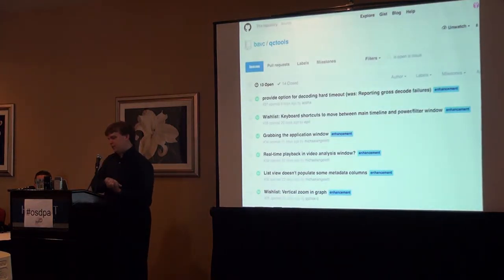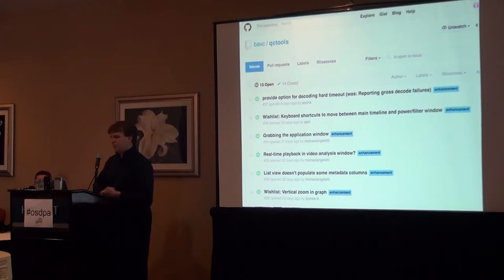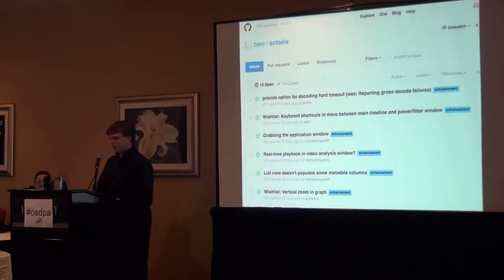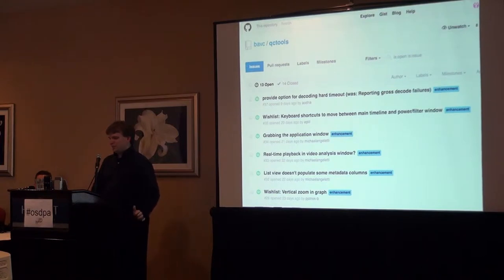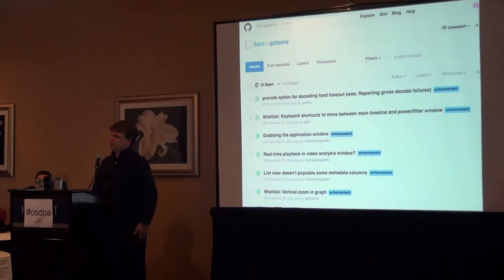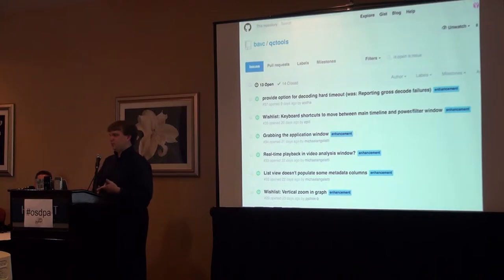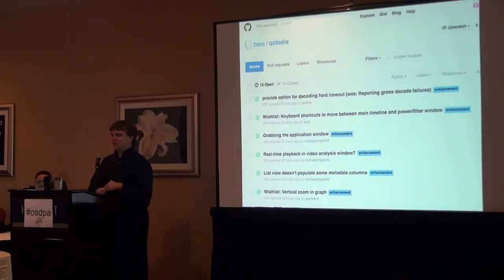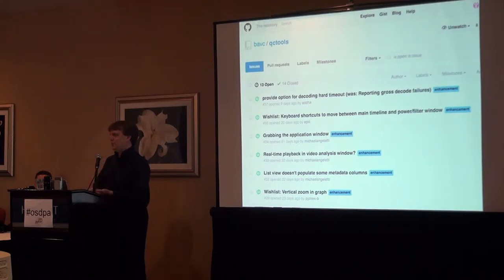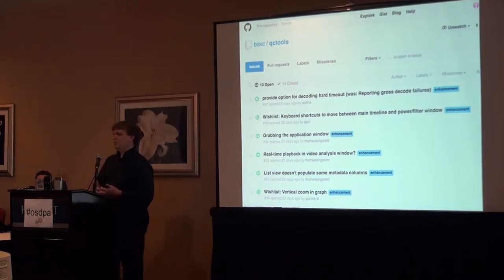GitHub, I mean, QCTools has an issue tracker that we enabled and tried to start encouraging to use. So, we've got 27 issues in there so far. About half of them are closed. But you can see what other people have identified as issues with the software and you can contribute your own issues. This includes things like bugs. If you managed to crash the application, you'd like to know how you did it. But it also includes things like wish lists and enhancement suggestions to help guide the remaining amount of resources we have for the project.